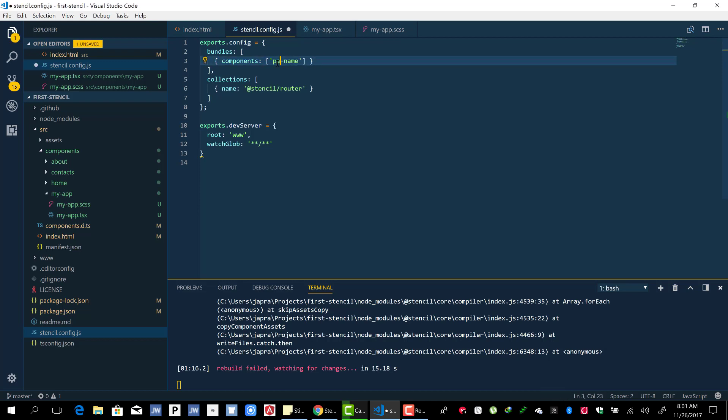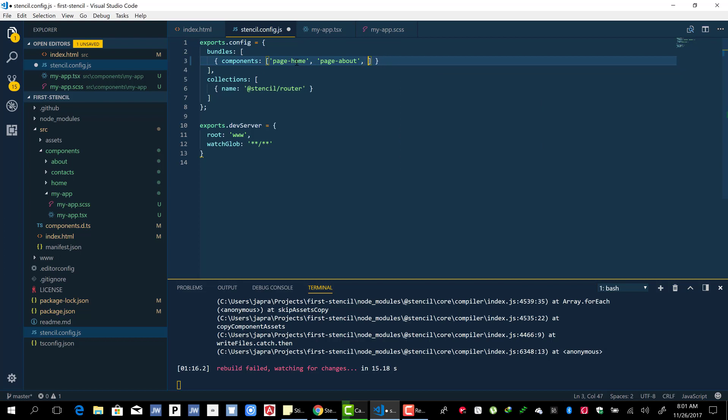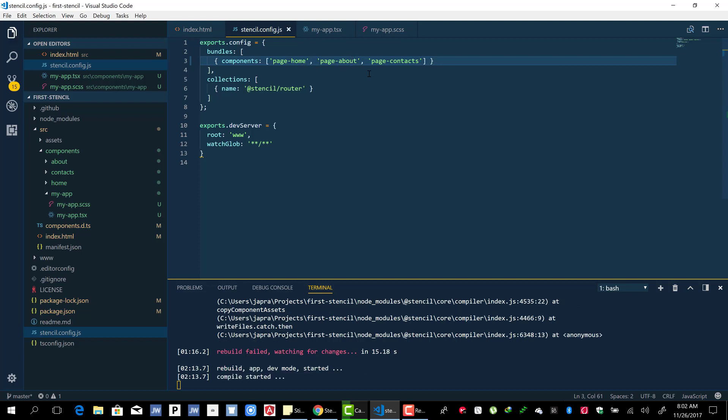For example, we will group our pages into one component bundle here. So page-about and page-contact. Remember that we provided the tag URLs of our components - that's what we pass.